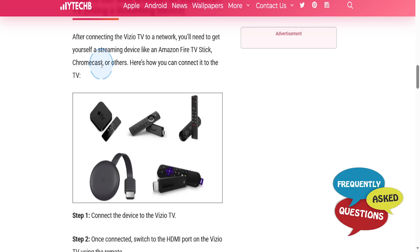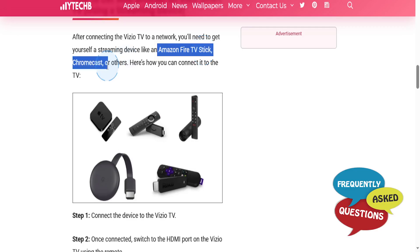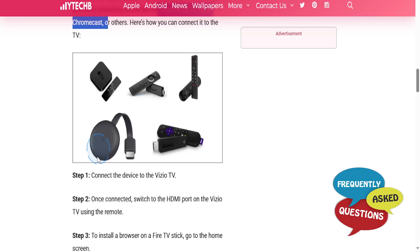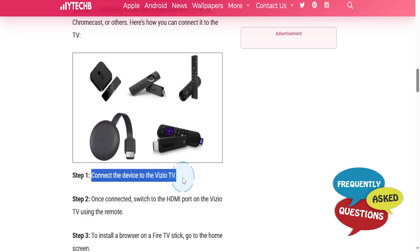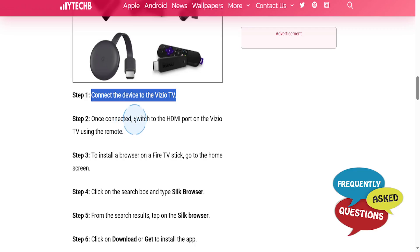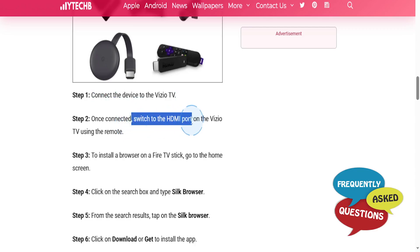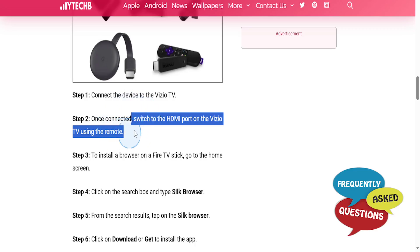You need to get yourself a streaming device like Amazon Fire TV Stick or Chromecast, or there's others as well. You connect that device to the Vizio TV, and once connected you switch to the HDMI port on the Vizio TV using the remote.